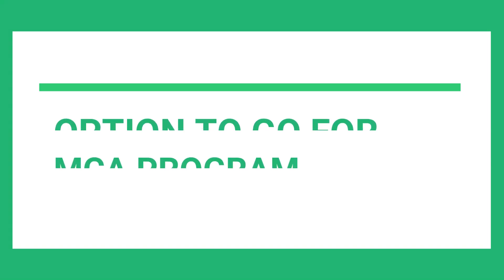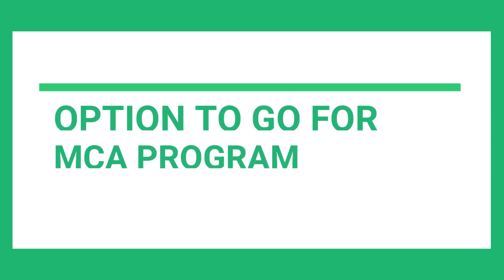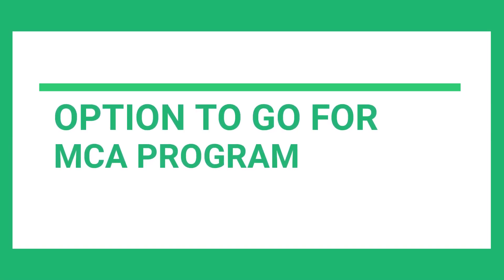Number 4. Option to go for MCA Program. If you have higher studies in mind, you can always go ahead with the integrated program offered by TCS and Shastra collectively. Also, once you complete the MCA program, you will be getting a salary hike post completion of 3 years. But the only issue with this program is you have to stay in TCS for 3 years.